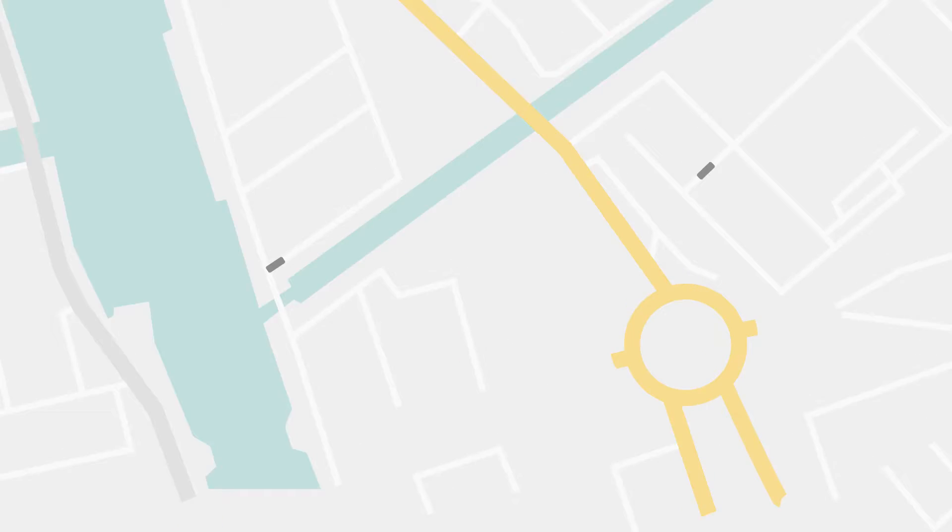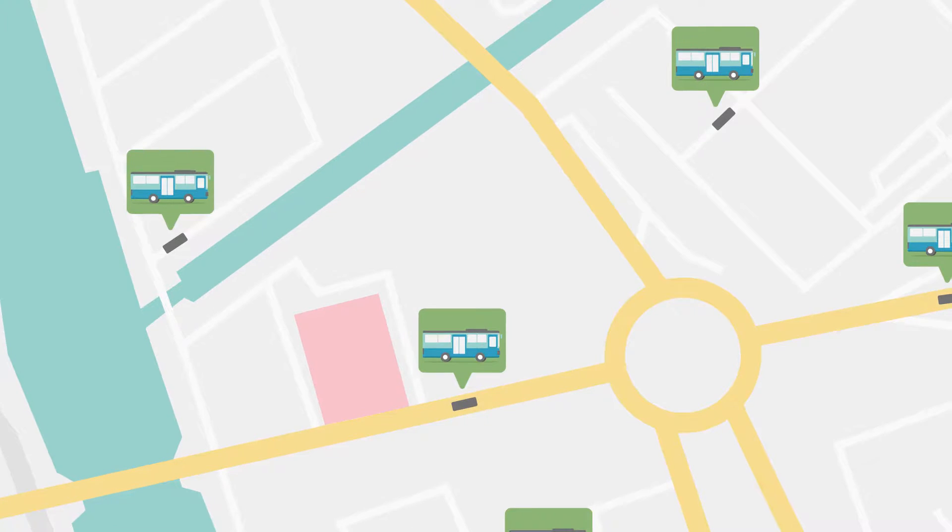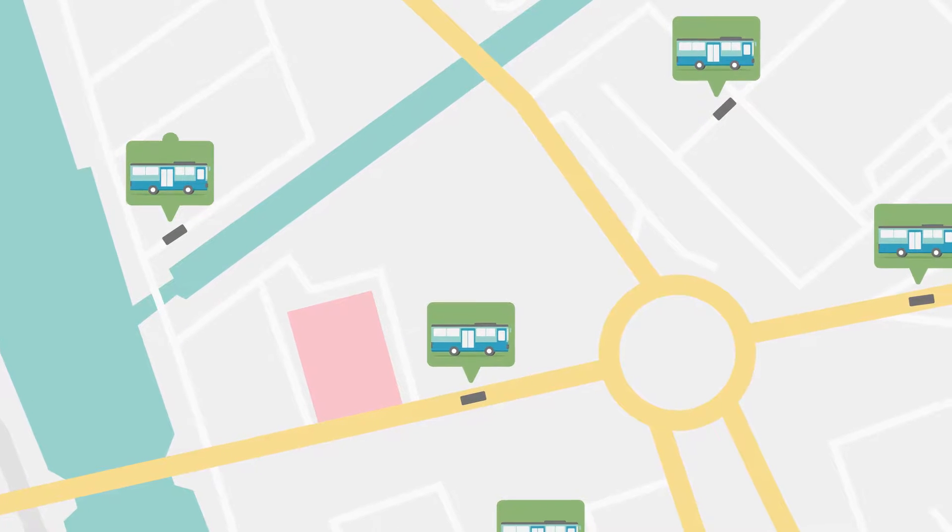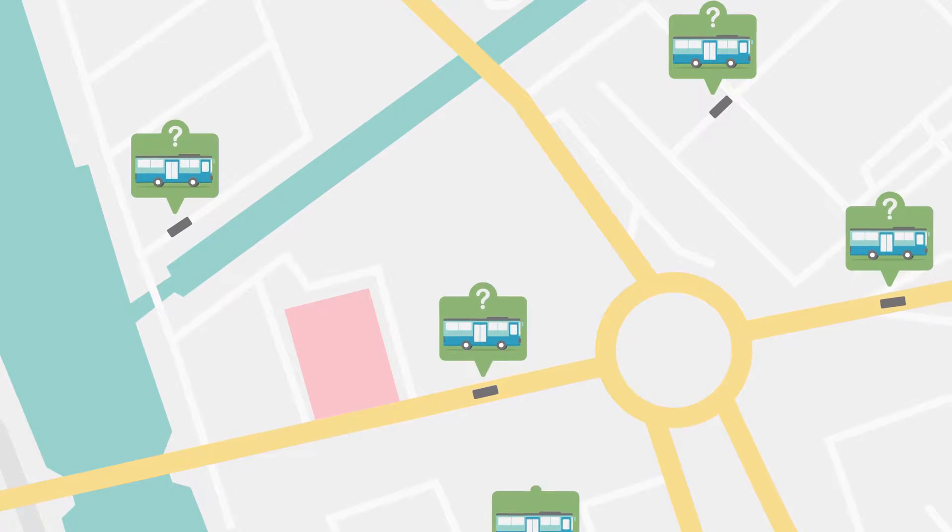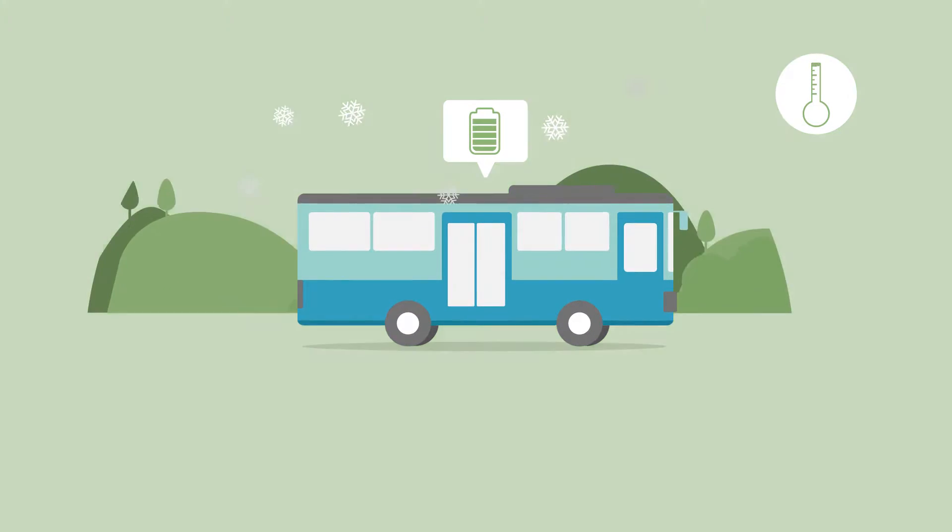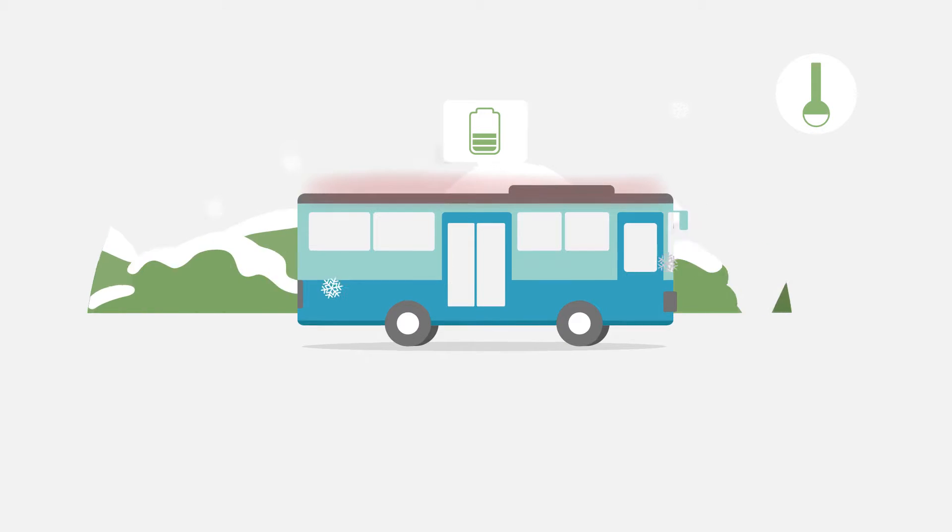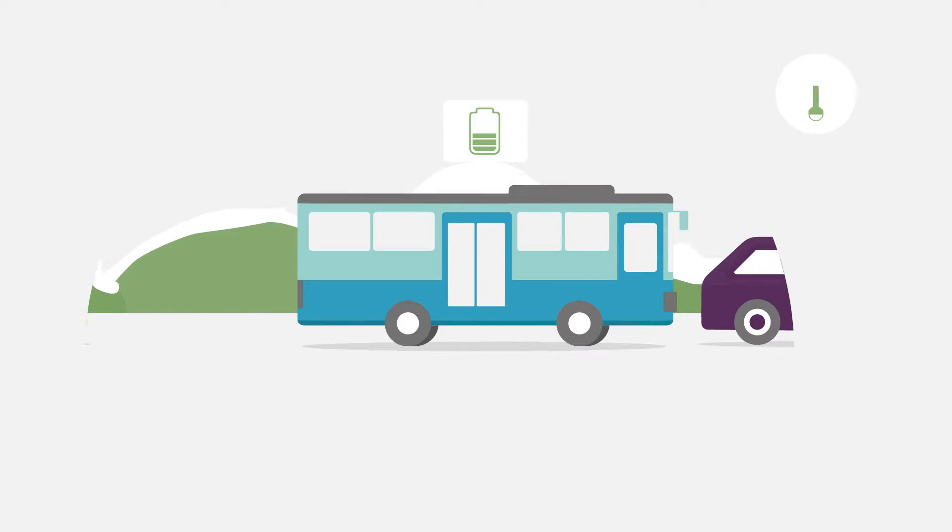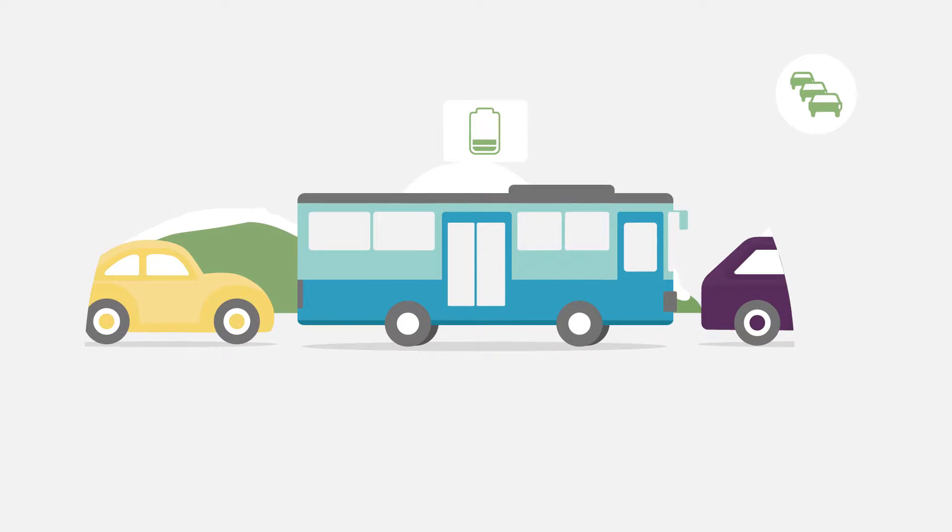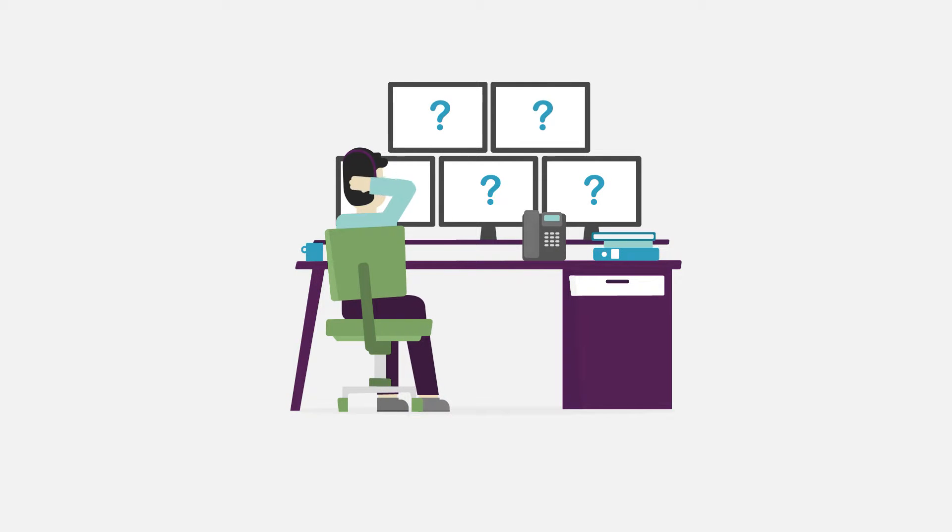Electric vehicles have become an important part of the solution for a sustainable world, which introduces new challenges. Every day, electric fleets are subjected to influences that cause varying energy consumptions - challenges in which fleet operators have no insight.